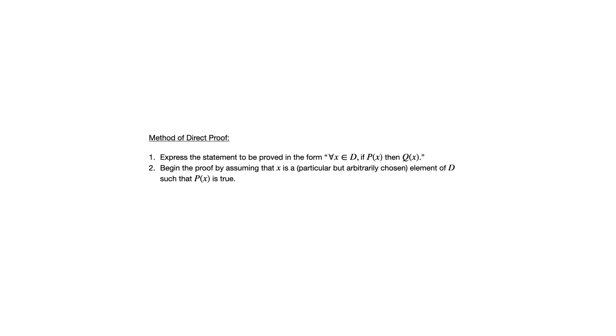Which brings us to number two. We want to begin the proof by assuming that X is a particular but arbitrarily chosen element of D, such that P of X is true. Let me just address this phrase particular but arbitrarily chosen.